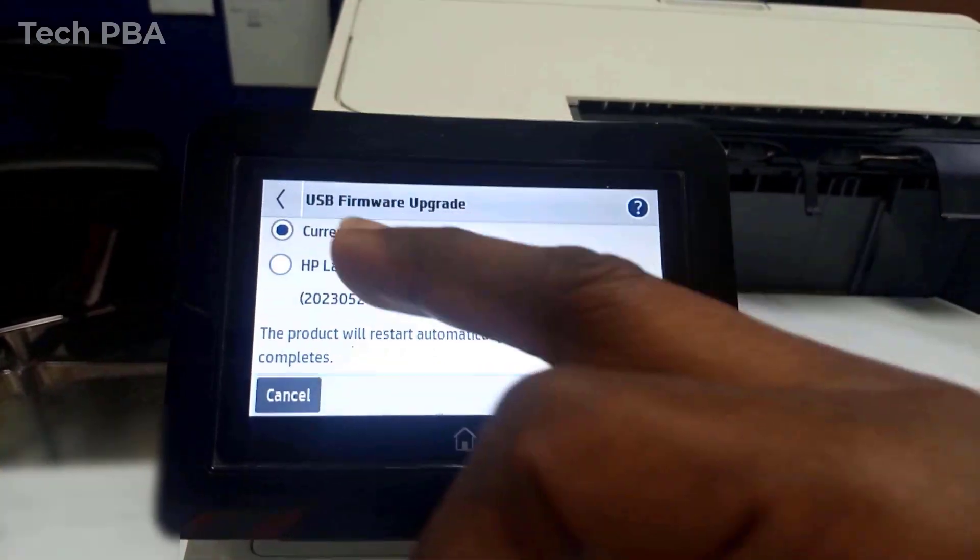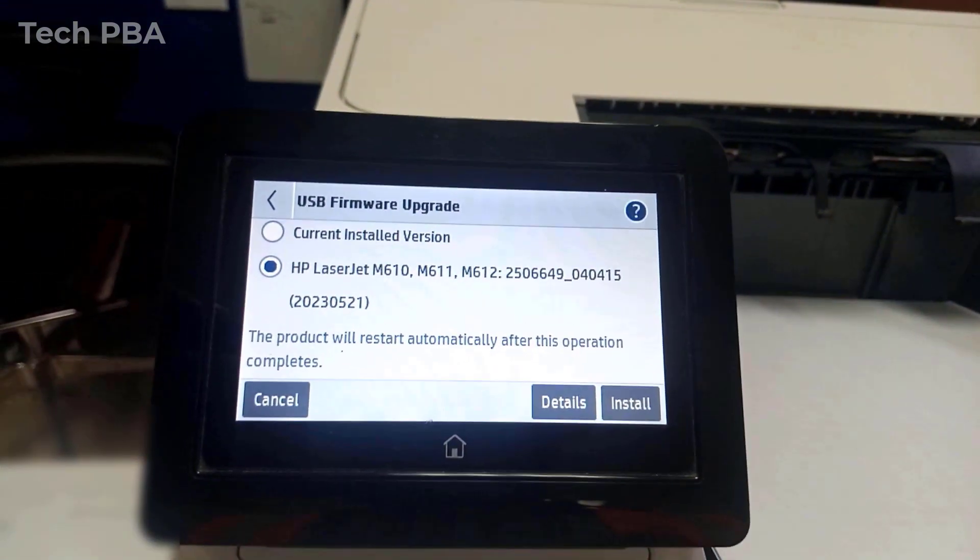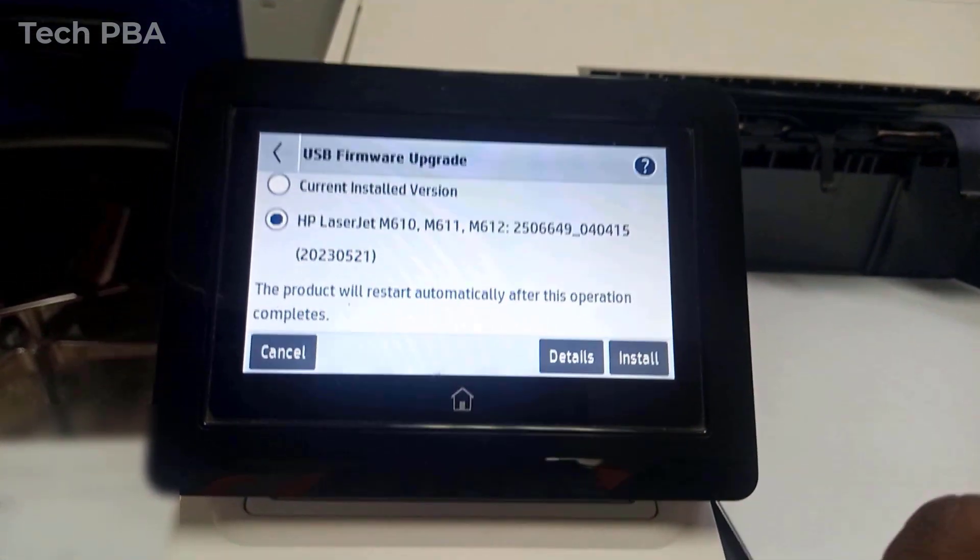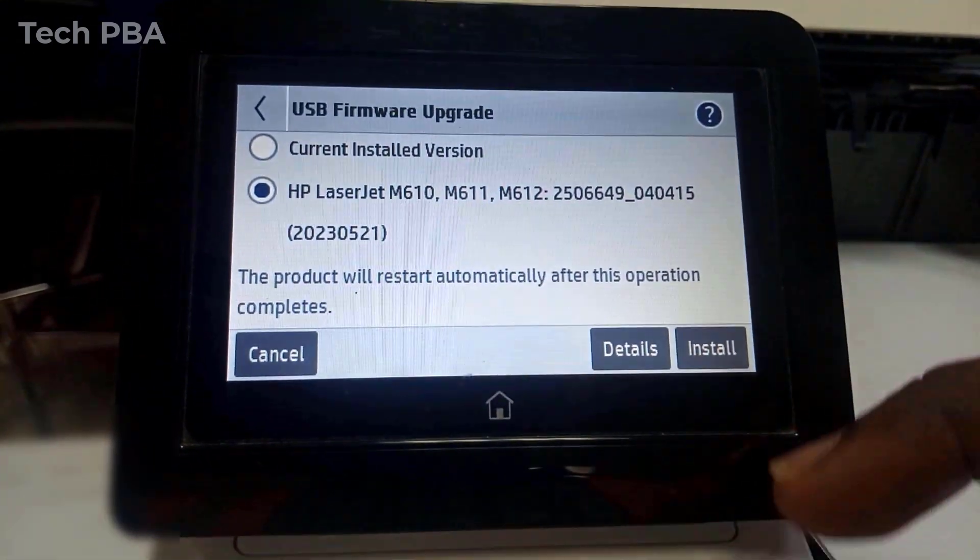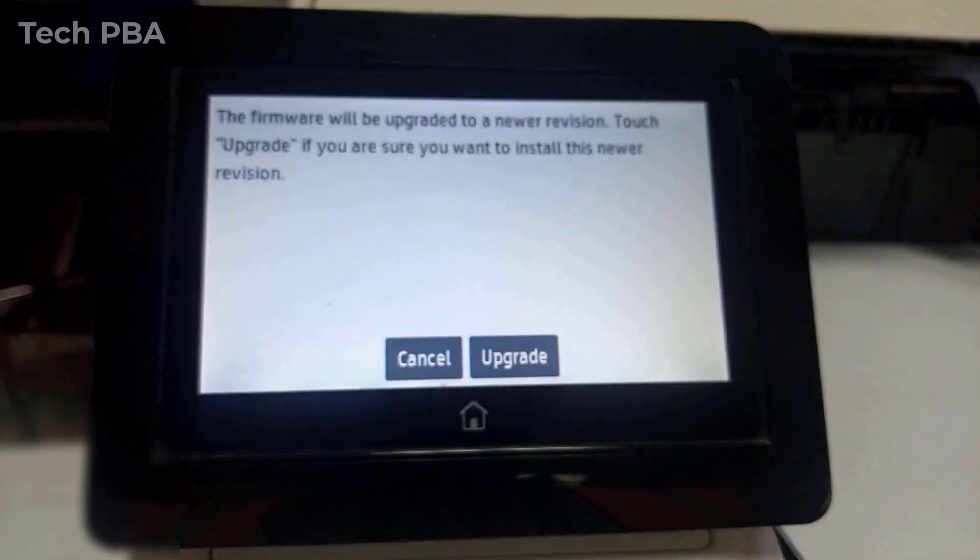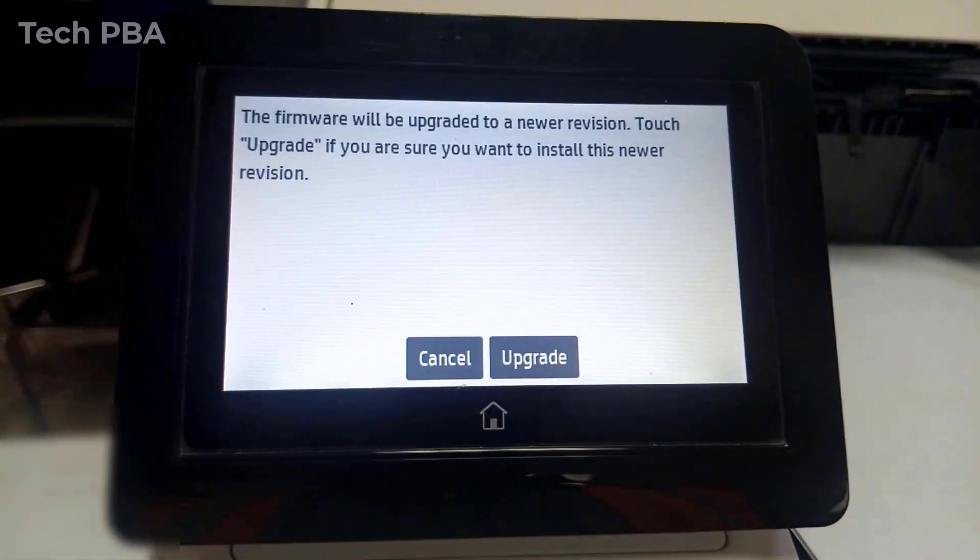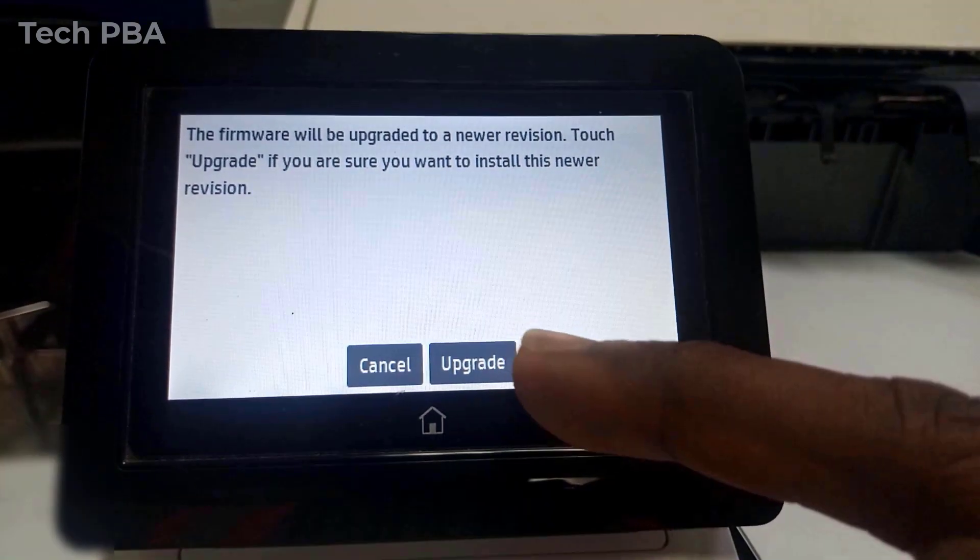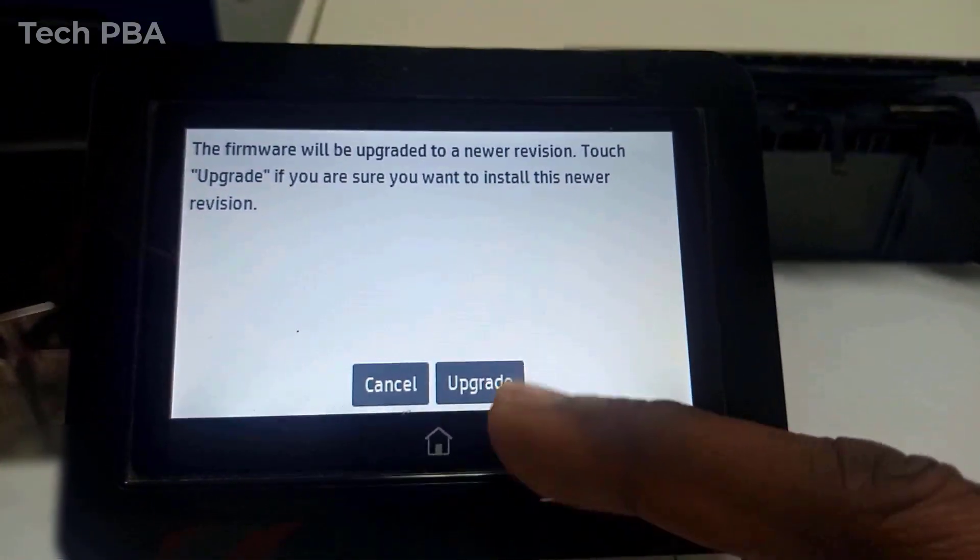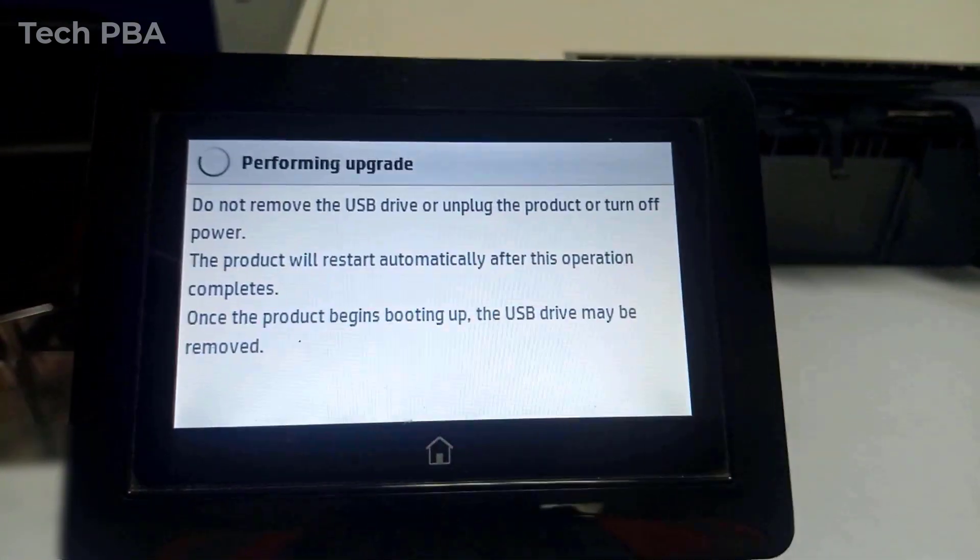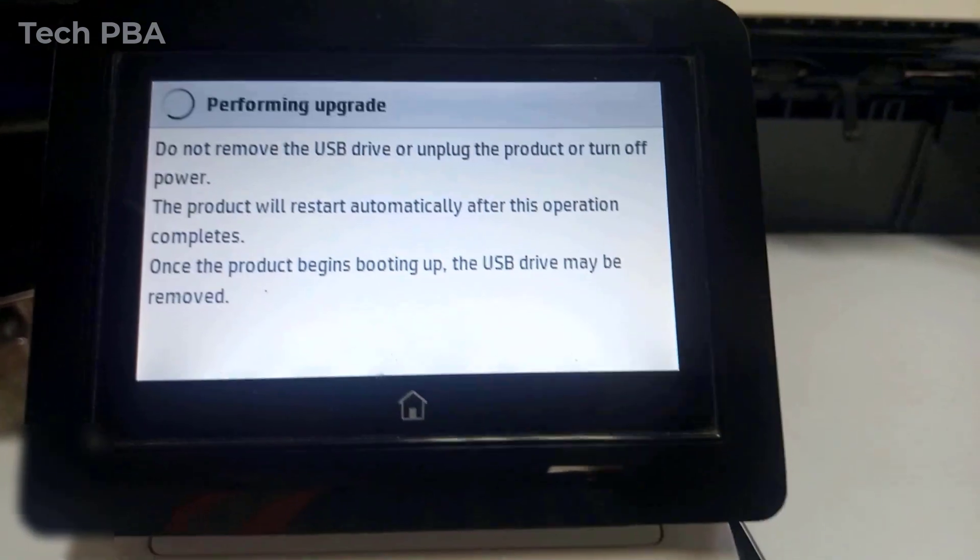So I'll select the second option, which is the firmware we downloaded. As we can see, the date down there is 2023 May 21st, just as we downloaded from the HP website. I'll tap on Install and then tap on Upgrade for the firmware upgrade to begin.